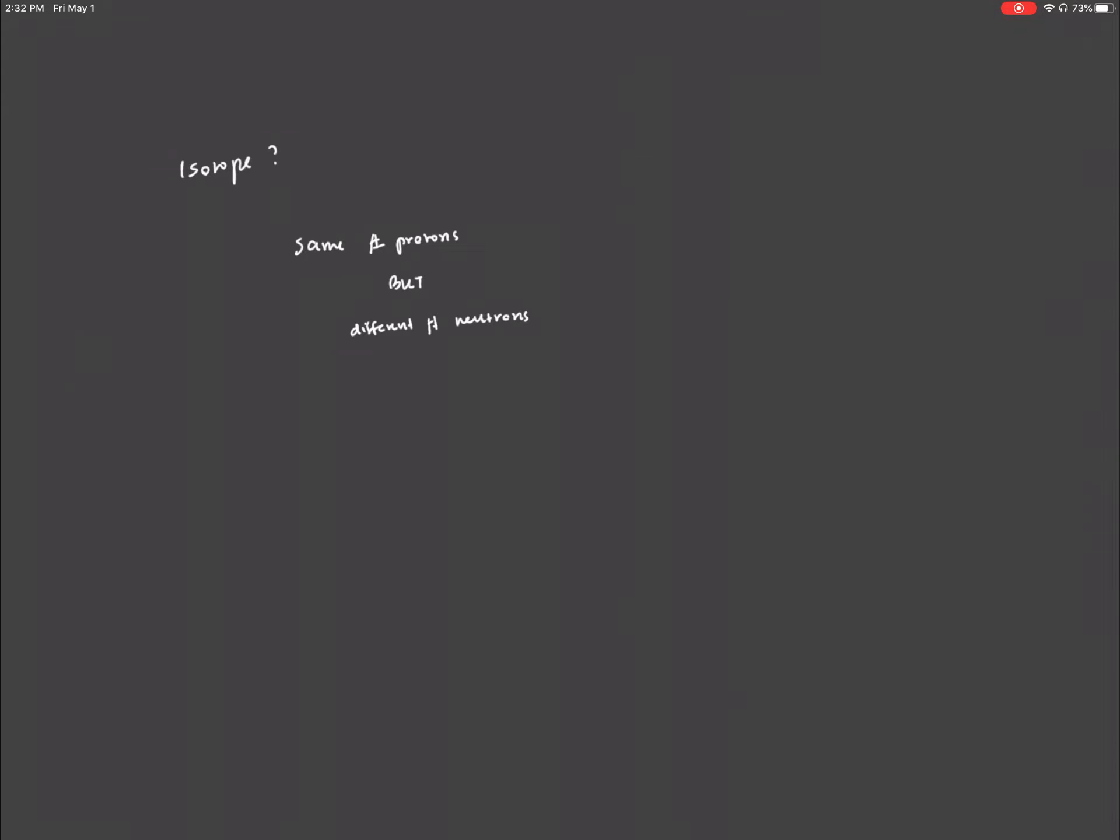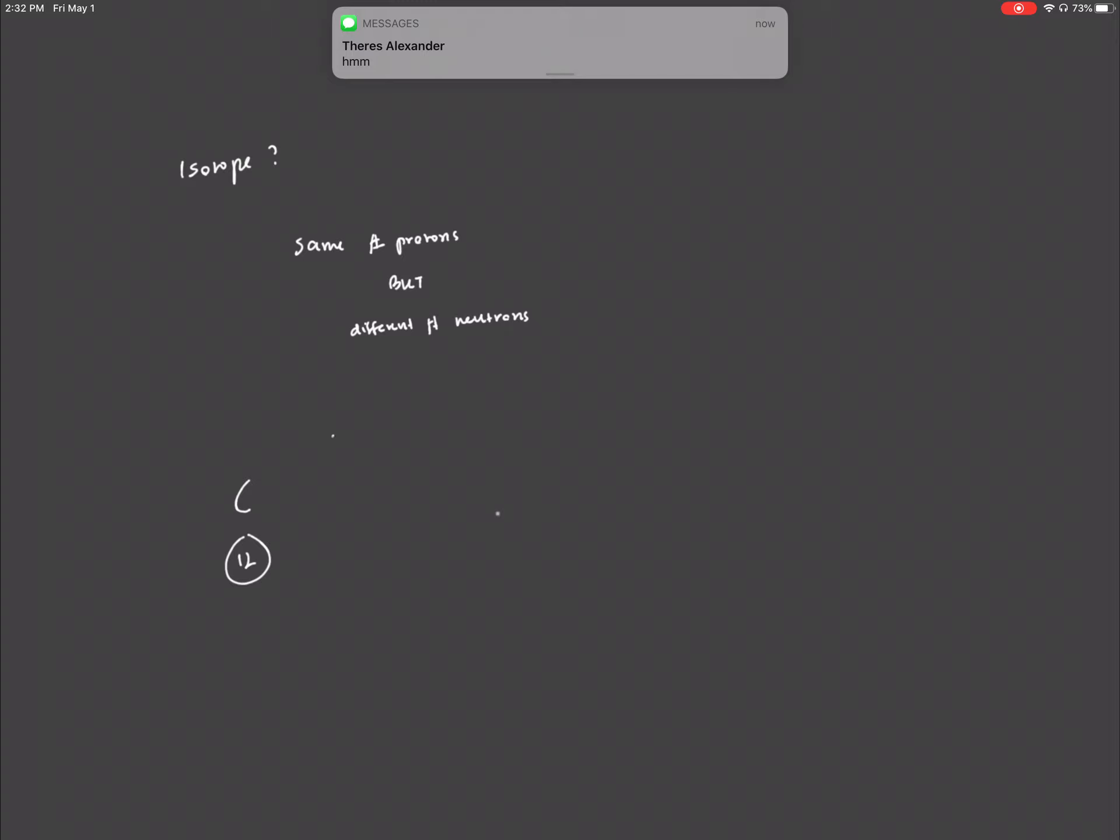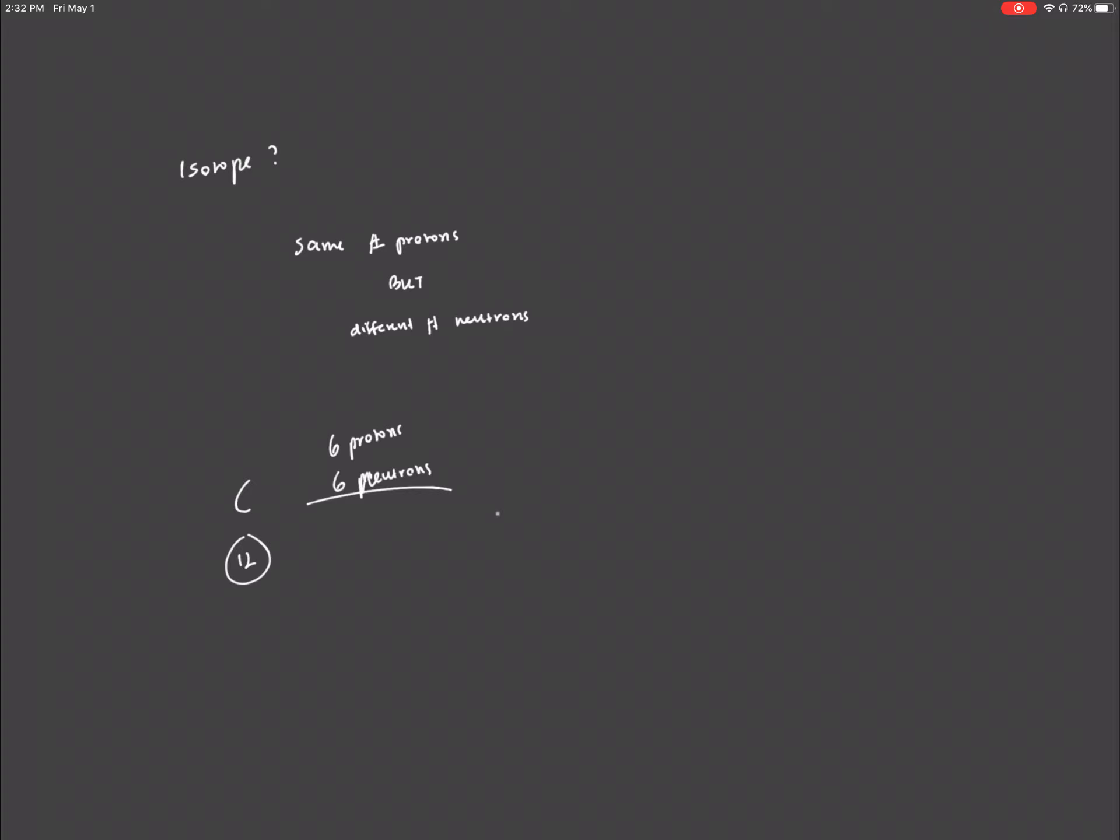Let's say we have carbon. Usually carbon is found with an atomic mass of 12, because carbon has 6 protons, and usually the number of protons equals the number of neutrons. So we have 6 protons and 6 neutrons, and 6 plus 6 equals 12, which is the mass number.